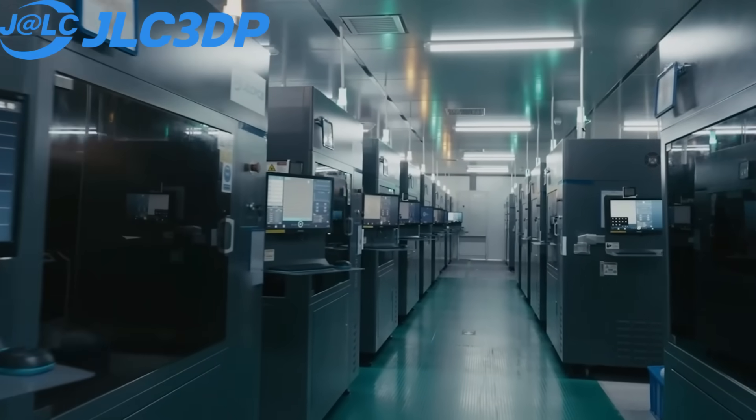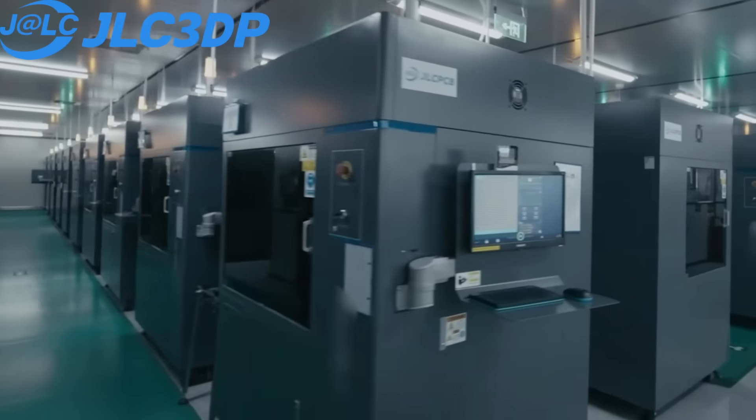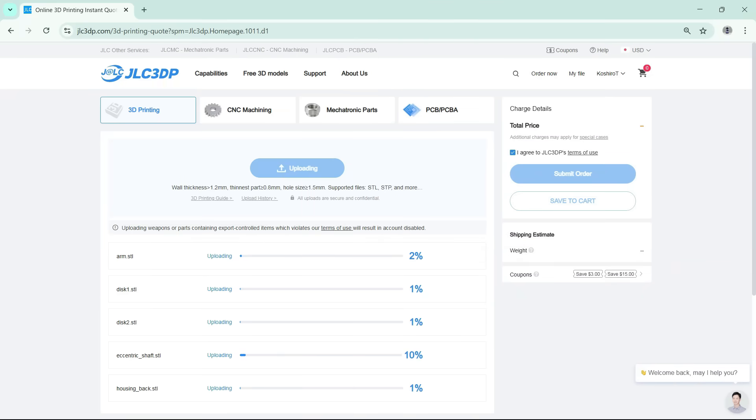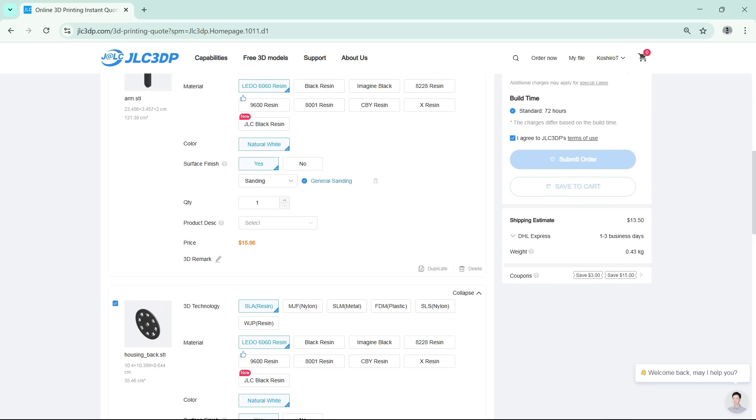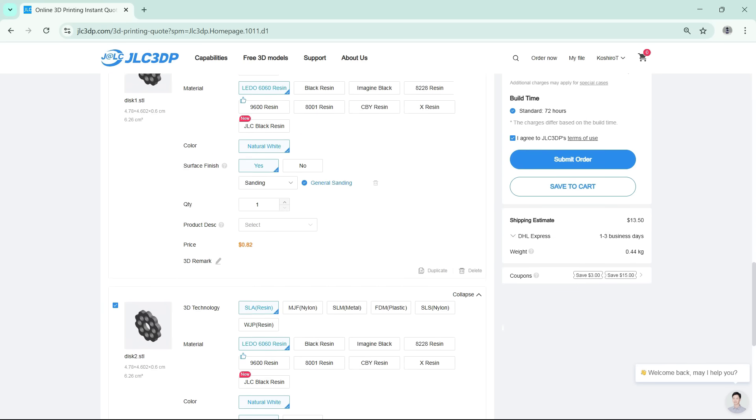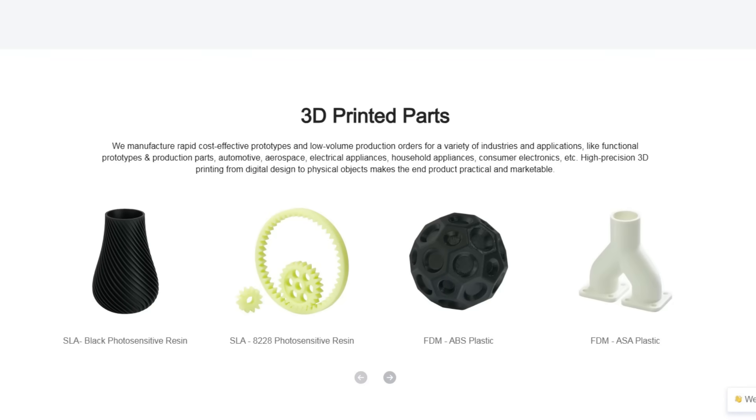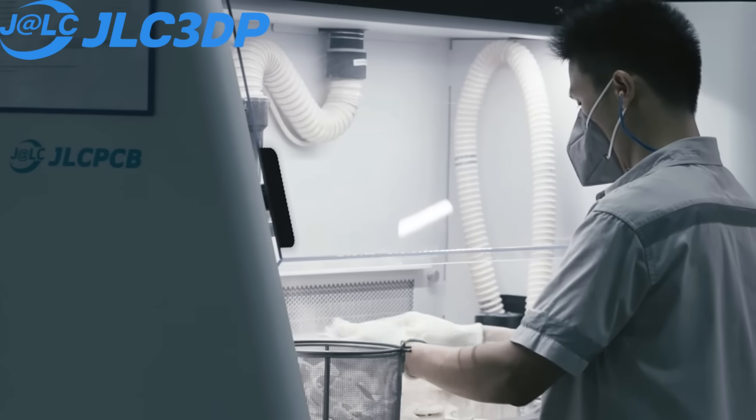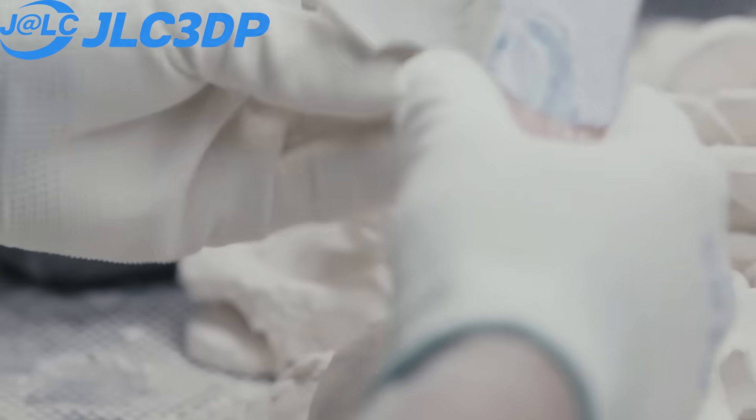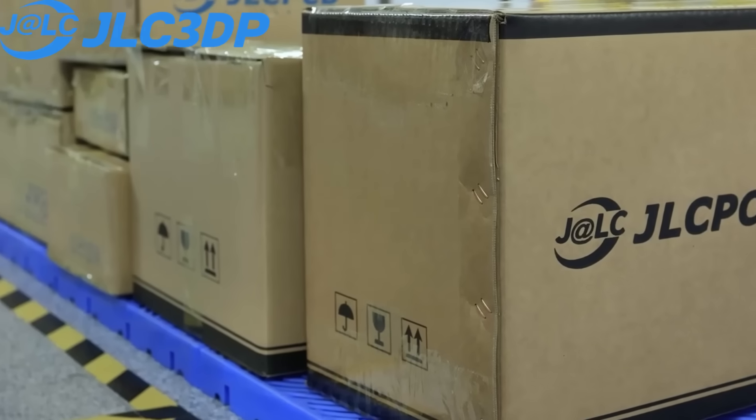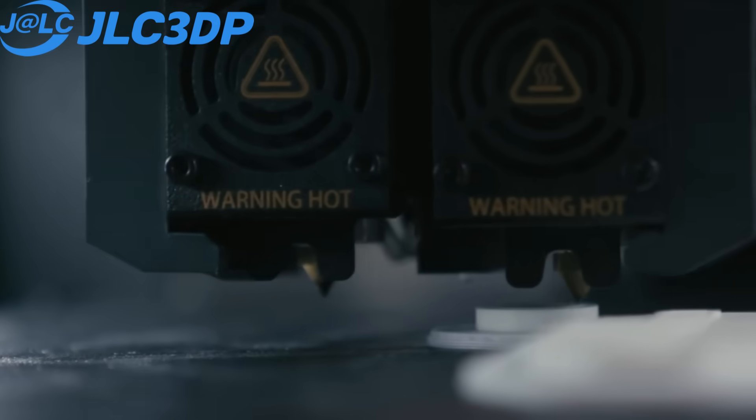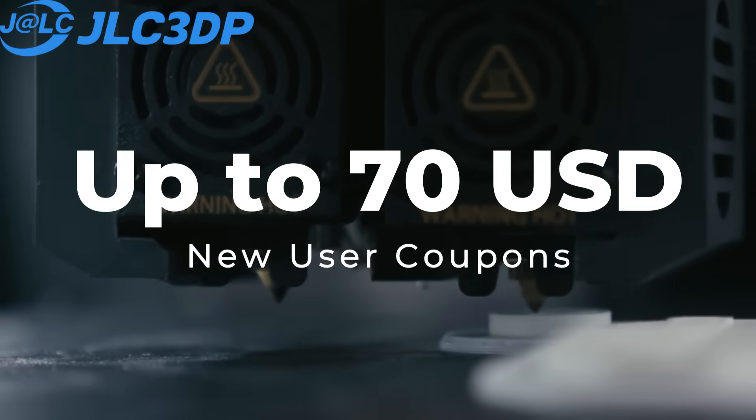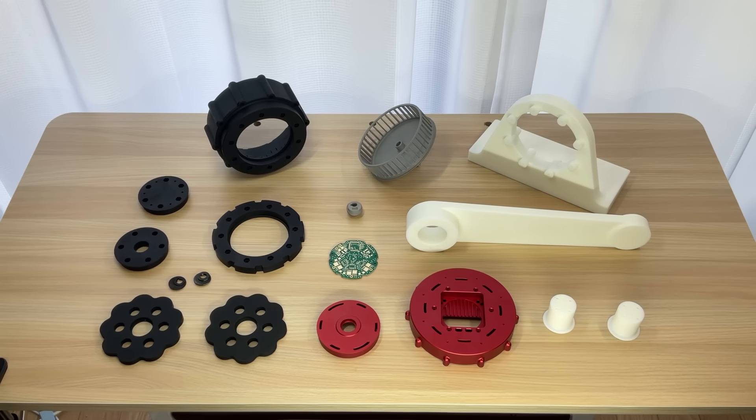JLC3DP, the future of manufacturing with advanced 3D printing services. Their streamlined online platform allows for easy upload of 3D models, instant quotes, and real-time order tracking. From material selection to the speedy delivery of final products, they meticulously manage every step with production times as fast as 24 hours and delivery within just two days. As a new JLC3DP user, you can grab coupons worth up to $70 USD.